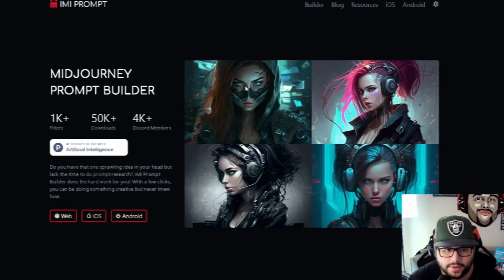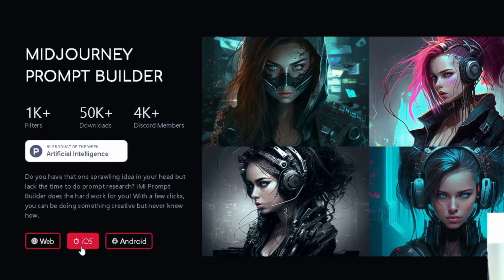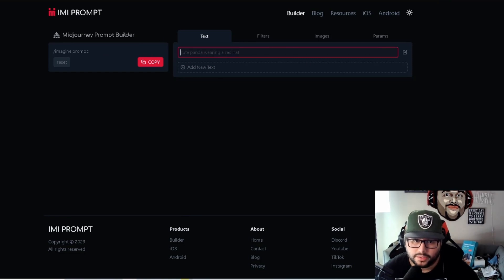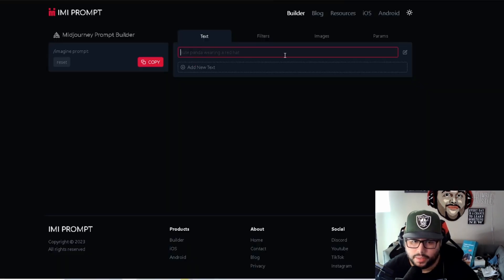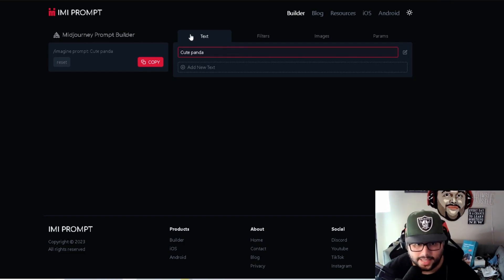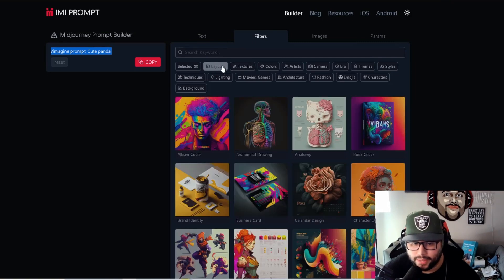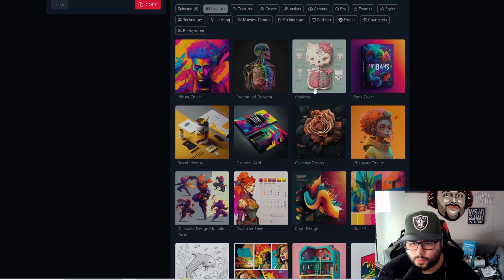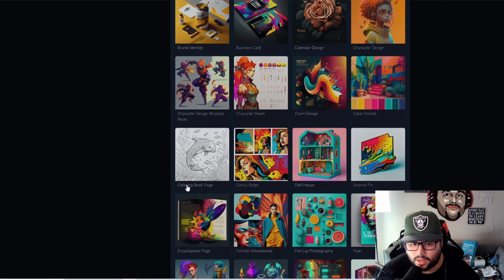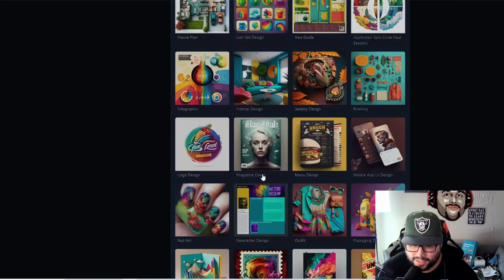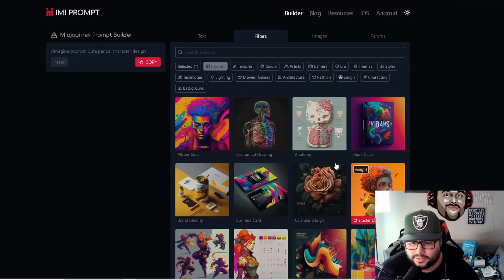Now we're going to come over here to this other prompt builder — 'I am I prompt' — which is really cool. You're on the web right now, though there's also iOS and Android. You basically start building out your own prompt for images. You can save them — or if you liked what ChatGPT gave us, you can just paste it here. Let's go with 'cute panda' as an example. It populates on the left-hand side. We'll come over to filters — you can choose what you want to use it for, like a coloring book page, which is interesting. Let's say we want to do a character design — when I hit 'character design,' you can see it gets added to the end.